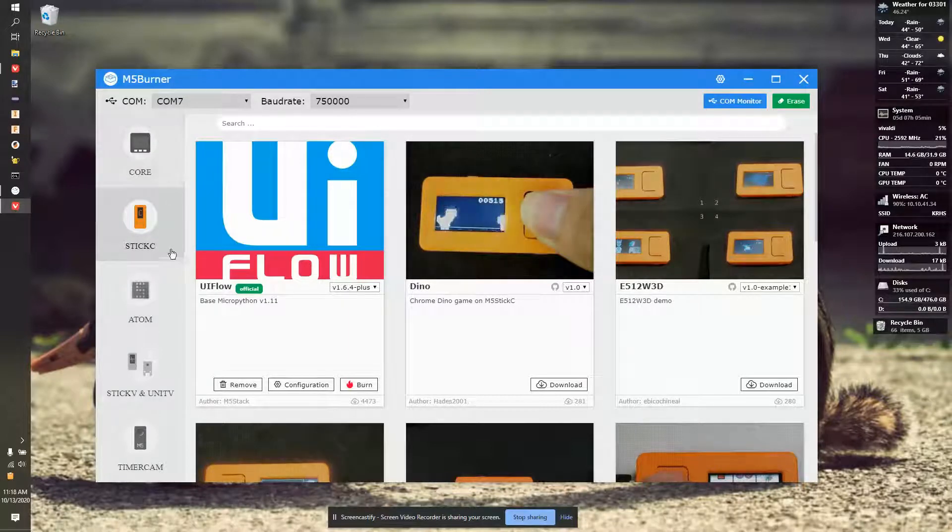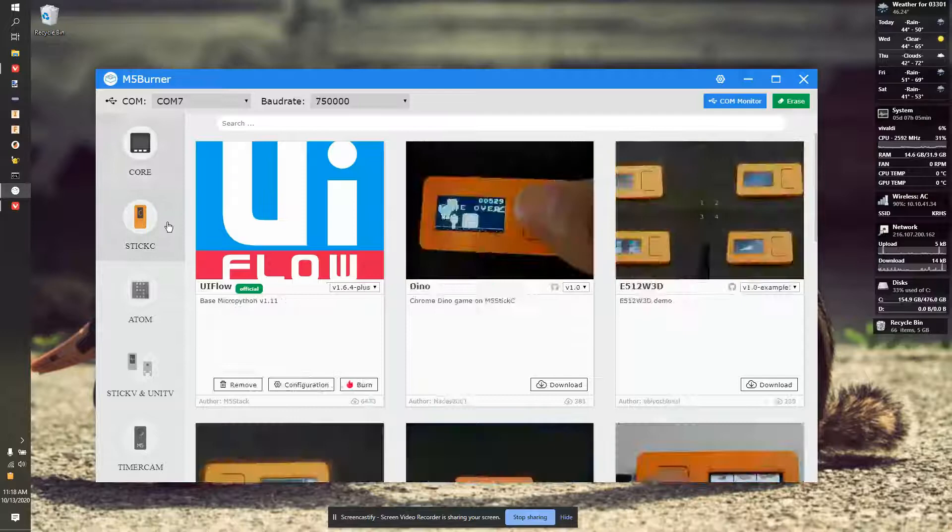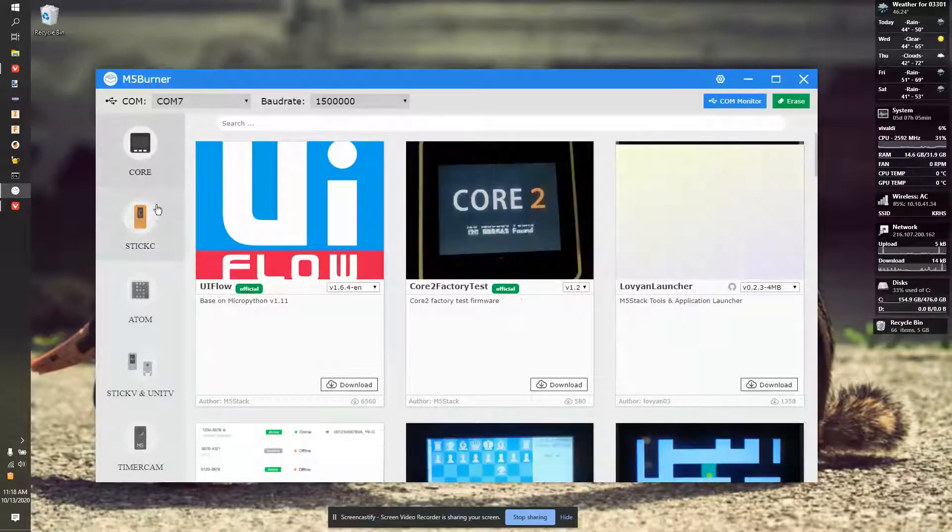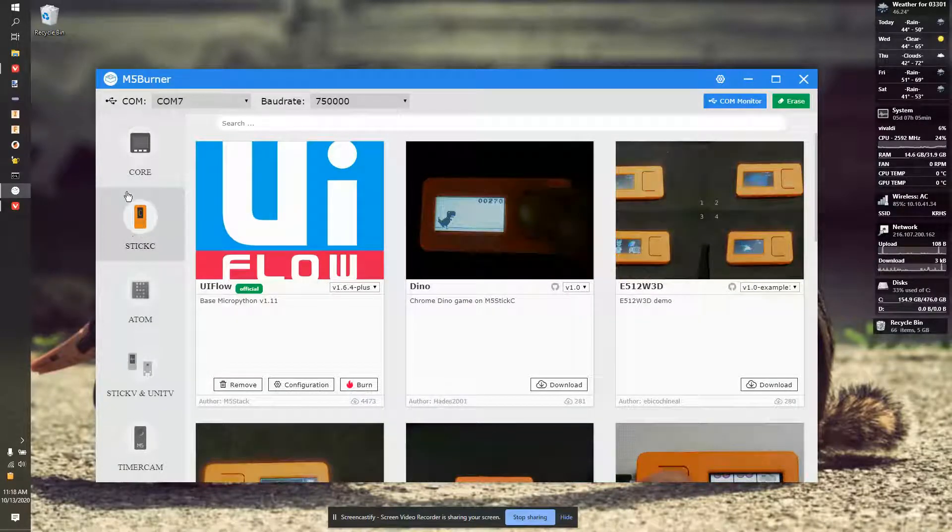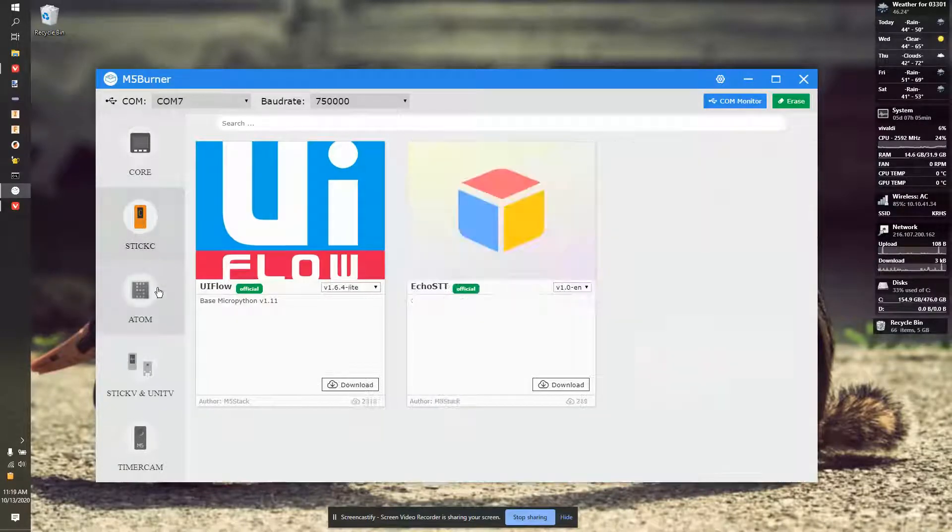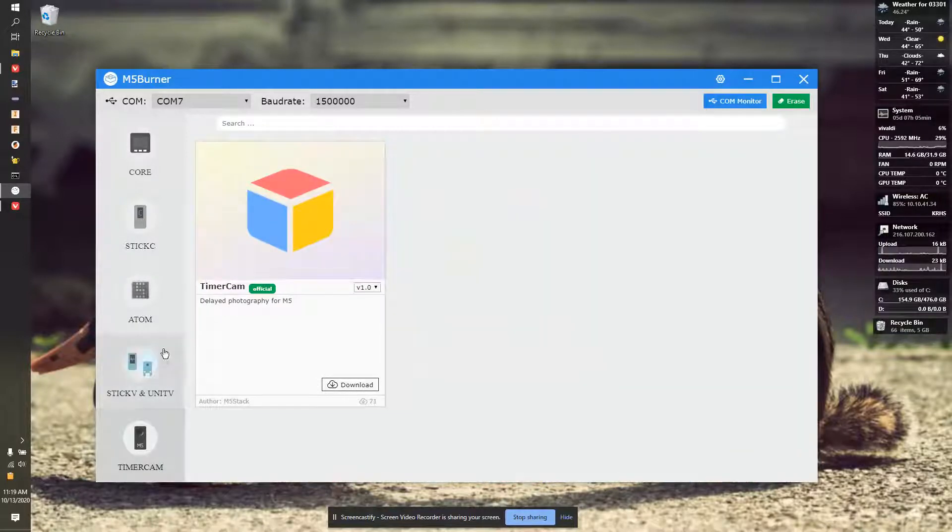This will let you flash software for any M5 product, including the Core, the Stick C, Stick C Plus is under Stick C, Atom, Stick V and Unit V, and Timer Cam.